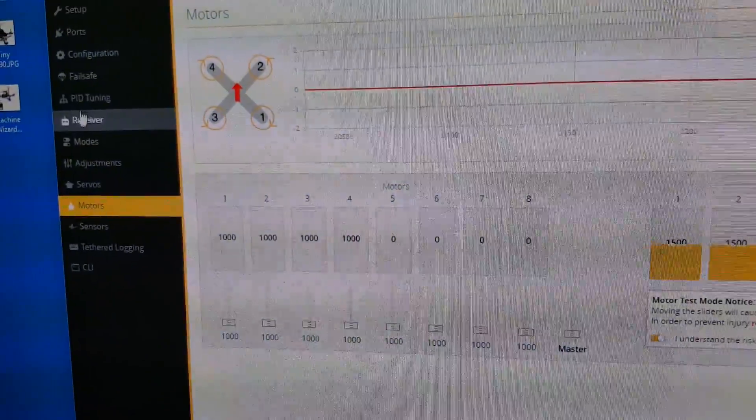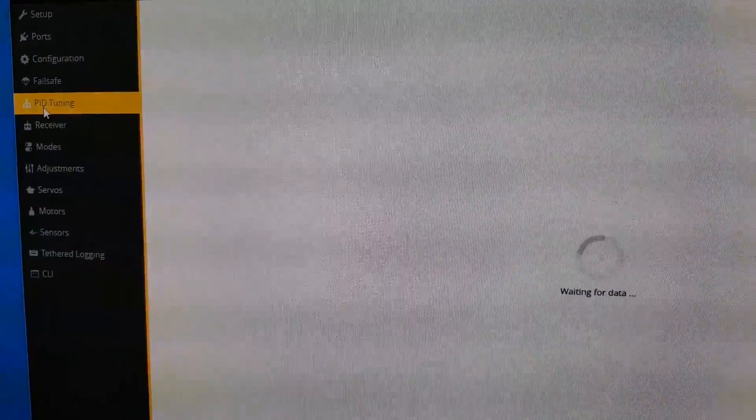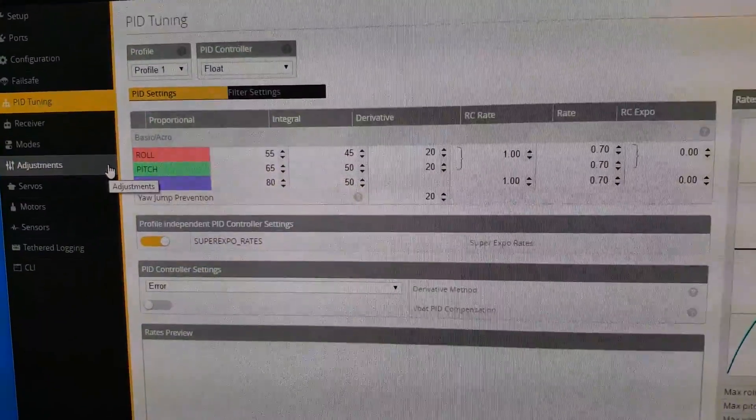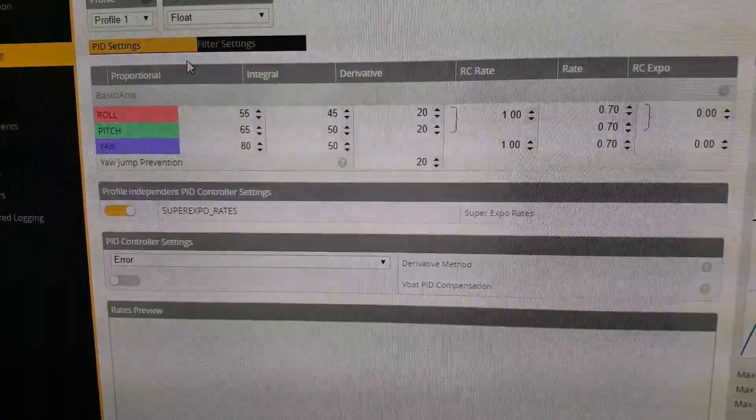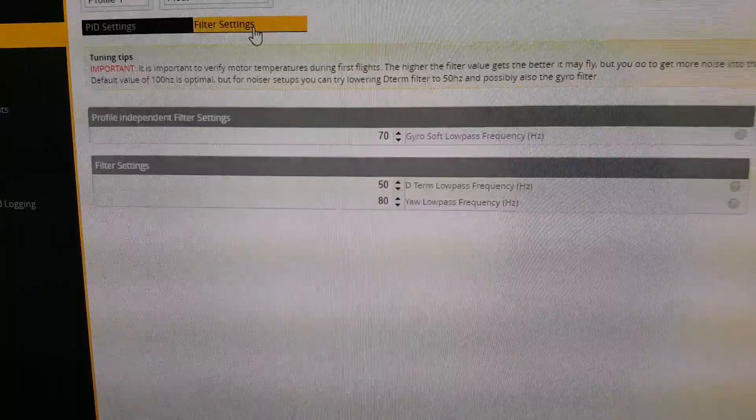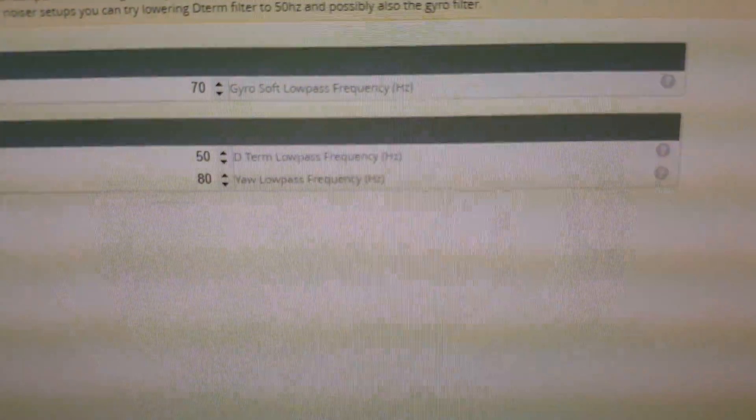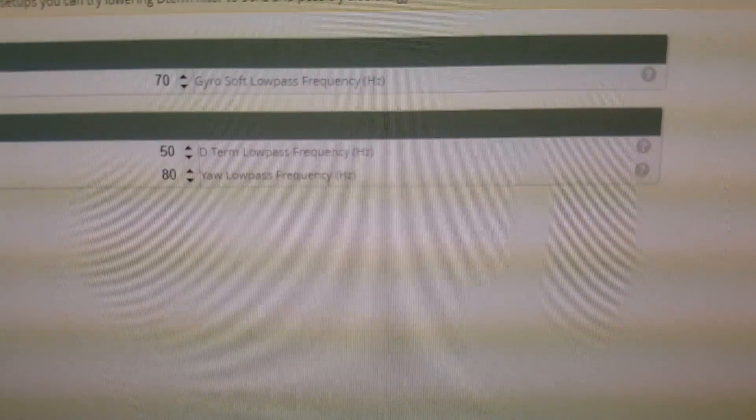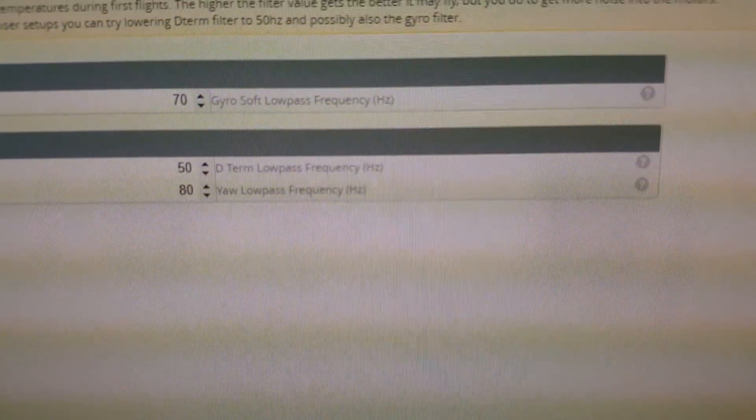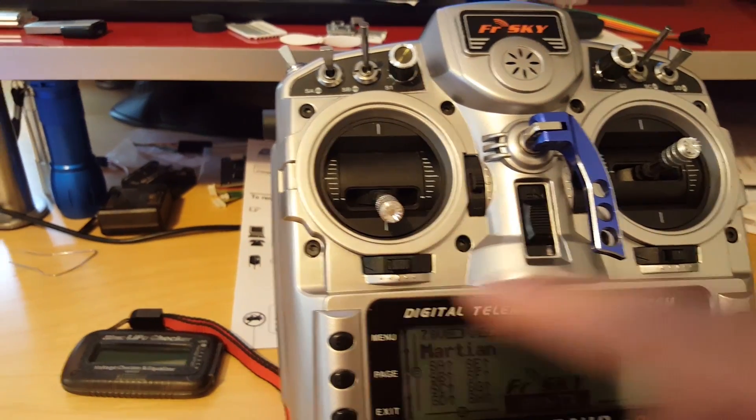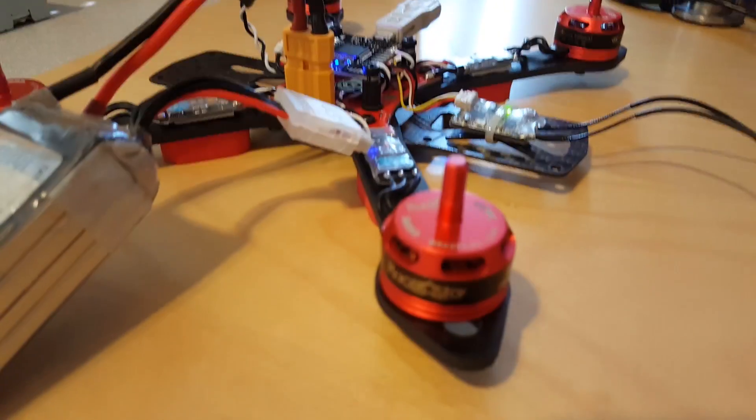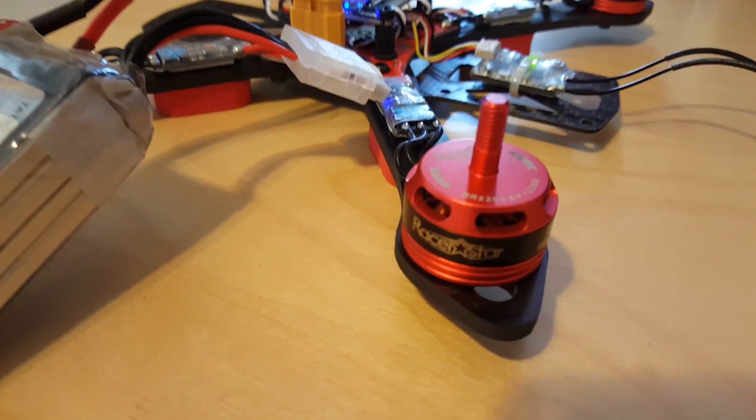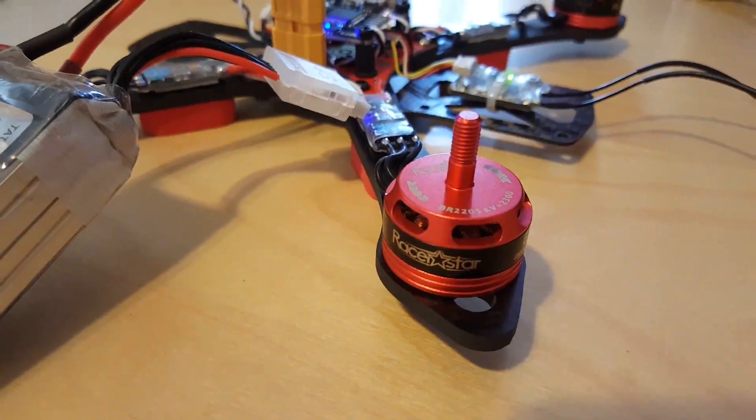Now I'll go into PID tuning and right now my filter settings are at 70 for the gyro and 50 for the D-term low pass and I'm going to use my transmitter now instead of the motors tab and then you can hear the oscillations at about 50% throttle here.